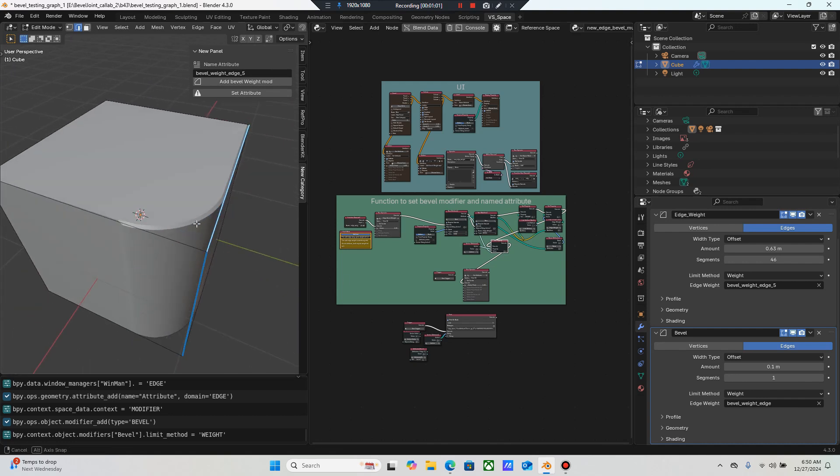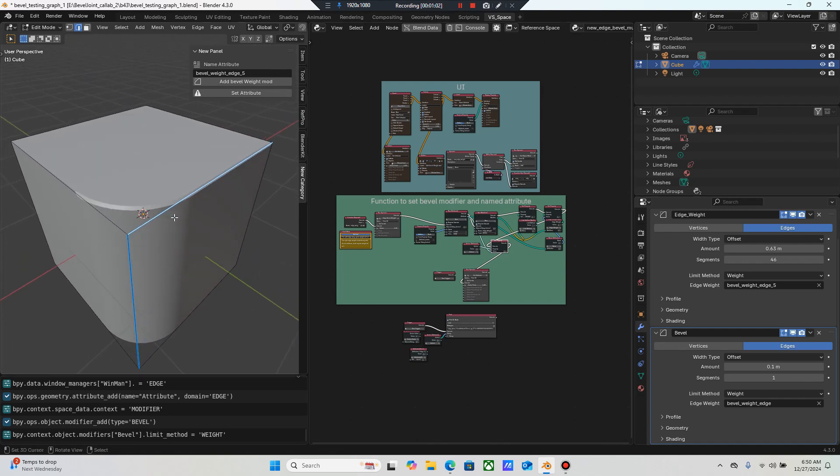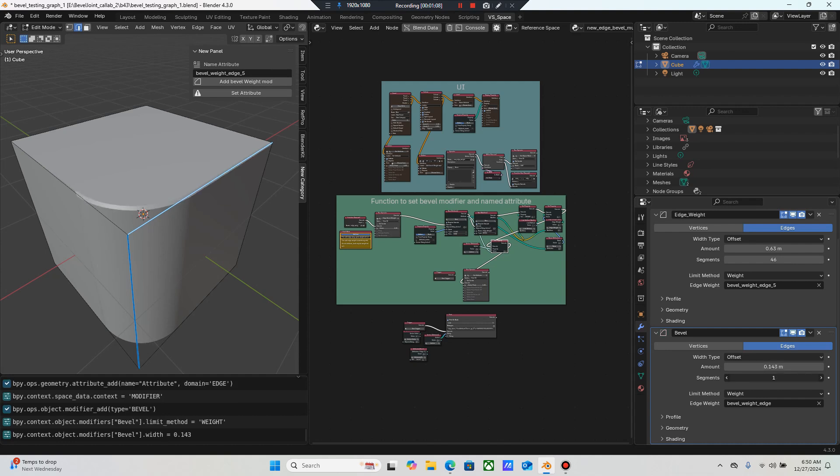Okay, so now I've got that as a separate bevel and this just doesn't look that great, but that's because I selected one edge.